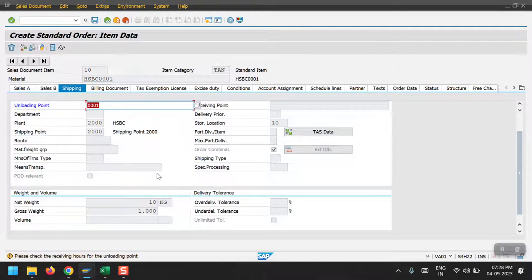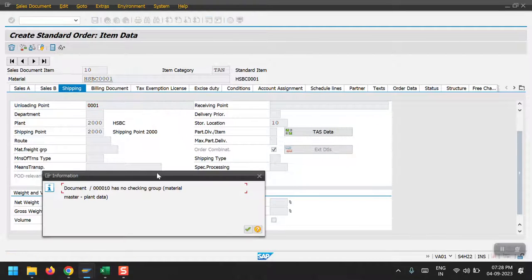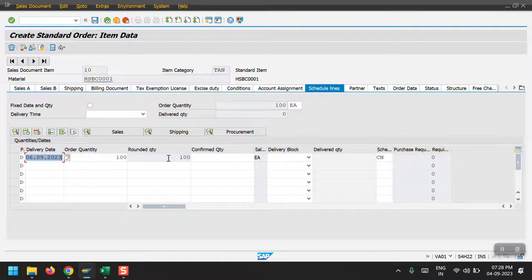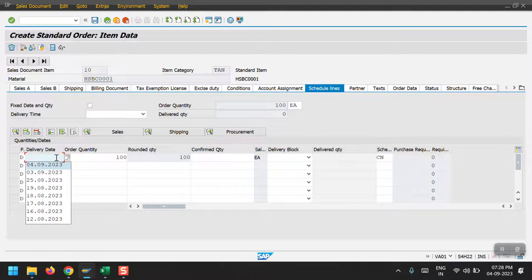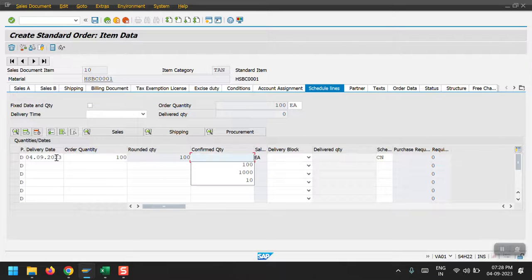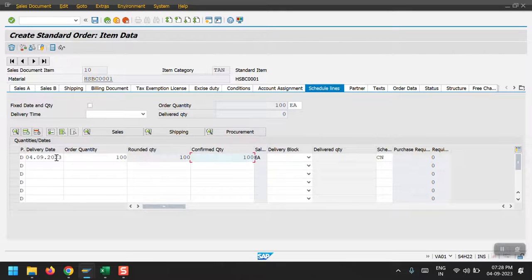Just hit enter and then the scheduling line. Delivery date I need to update. I'm taking the delivery date as today's date only and the confirmed quantity.